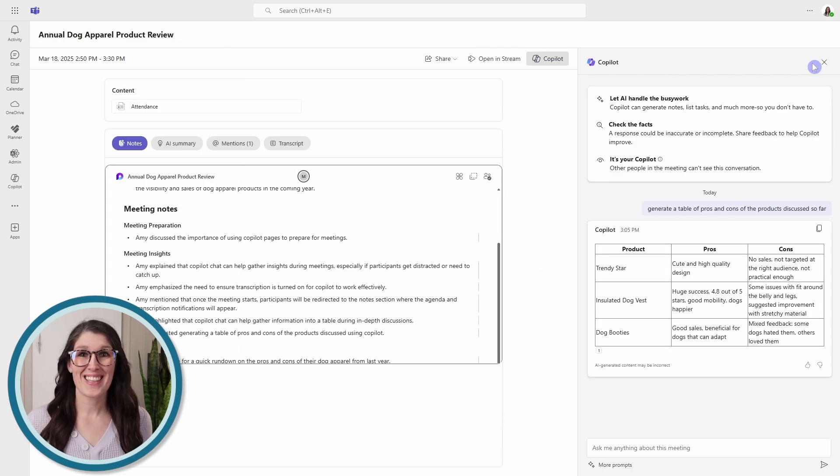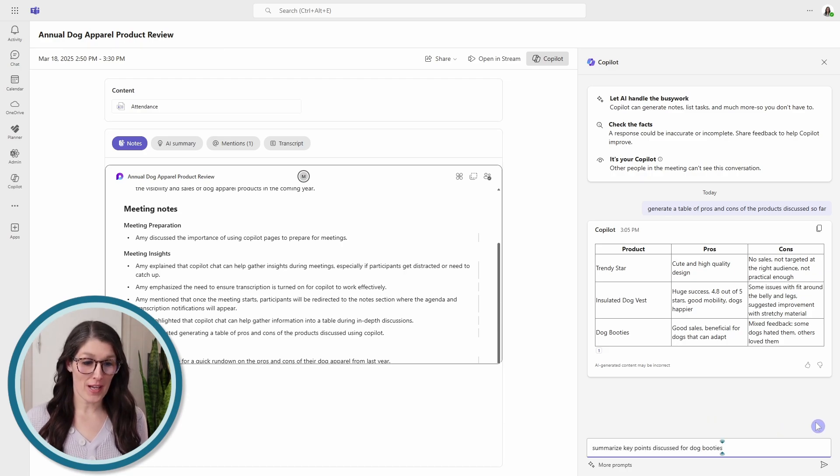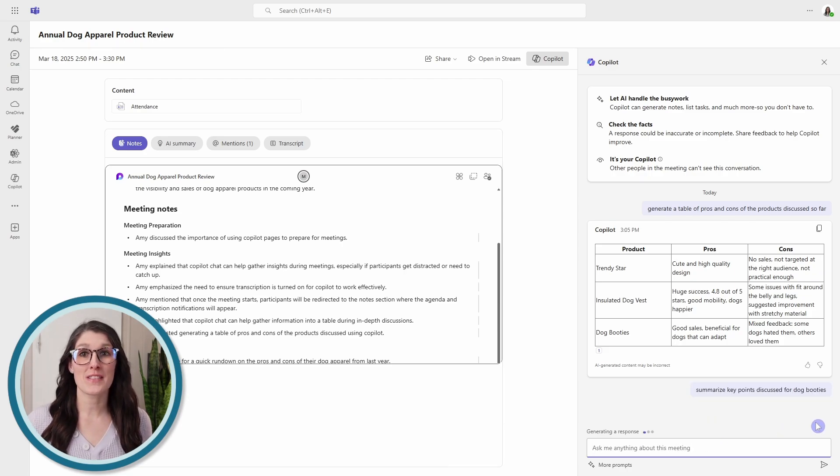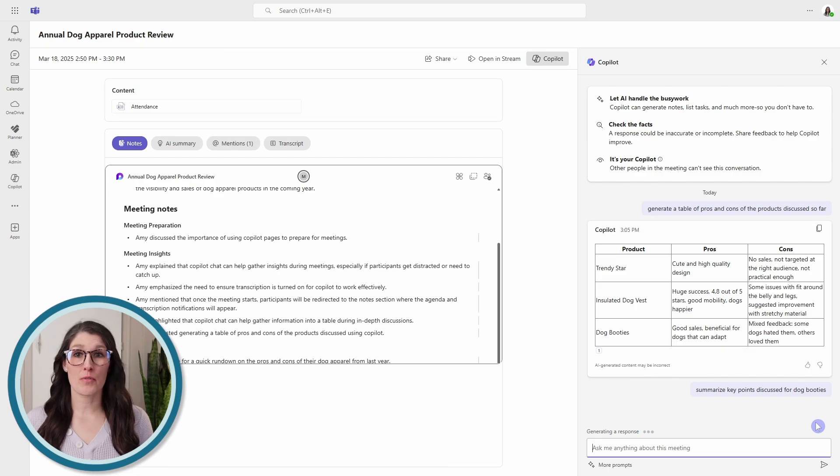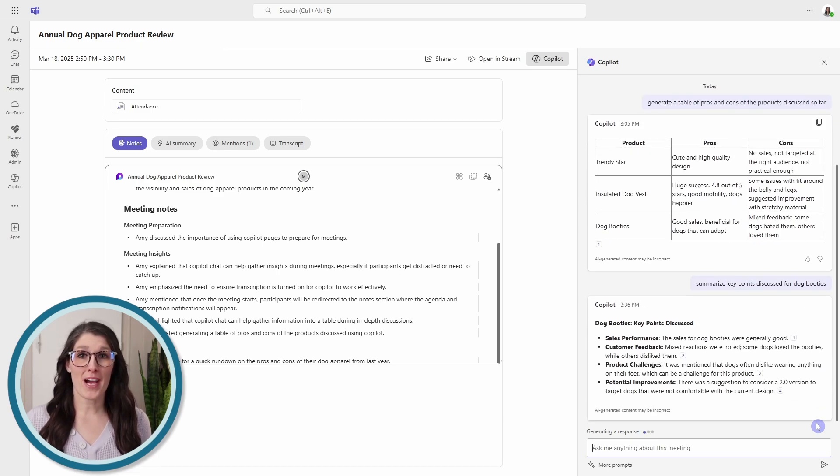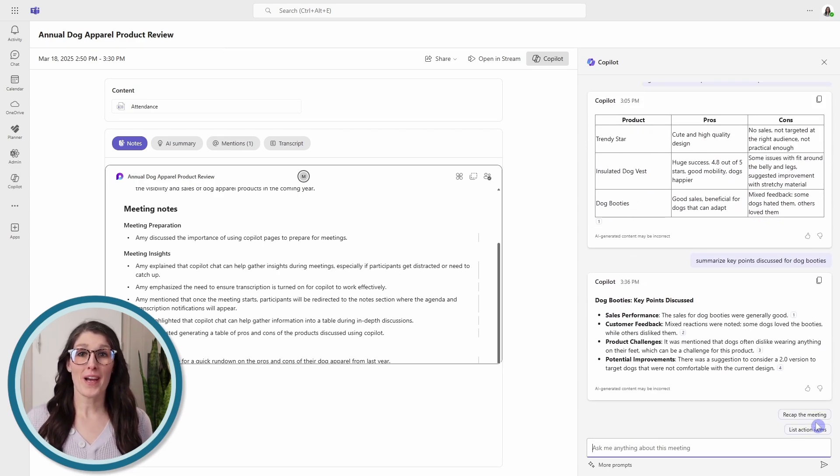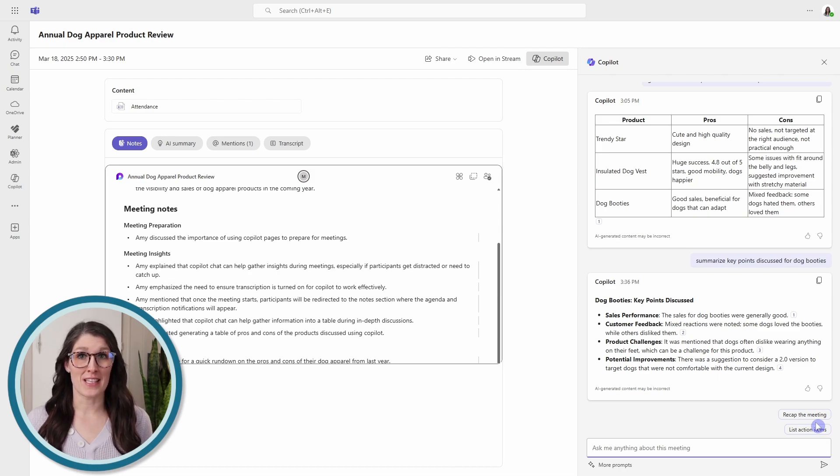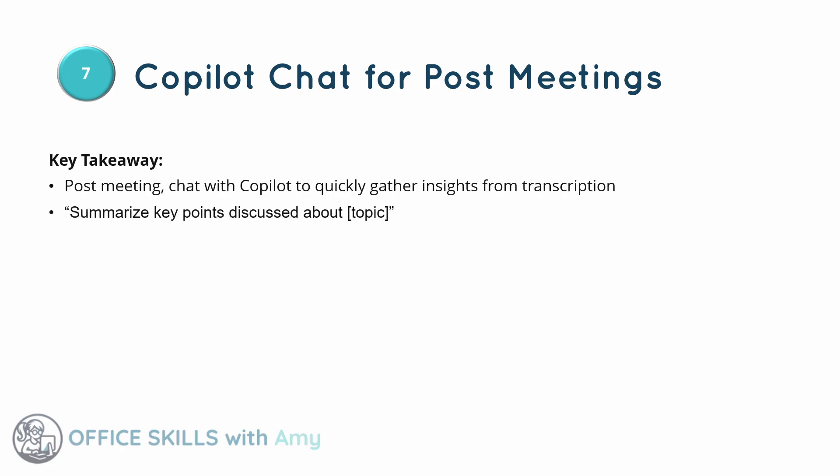Here, our chat conversation will appear and now we can ask Copilot for insights from our meeting. So you could have gone through the transcription and gone back to the exact words that were said, but Copilot can give you these insights in seconds. So this is how we can use Copilot chat to gather insights post-meeting to complete tasks.